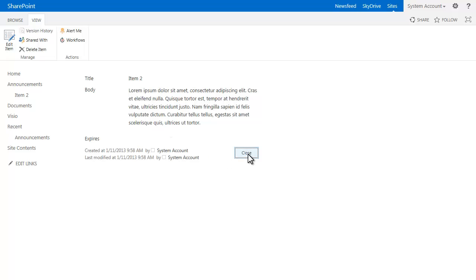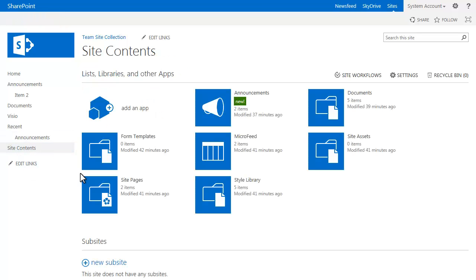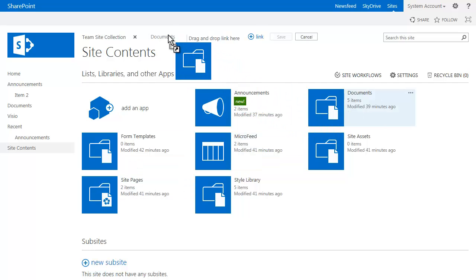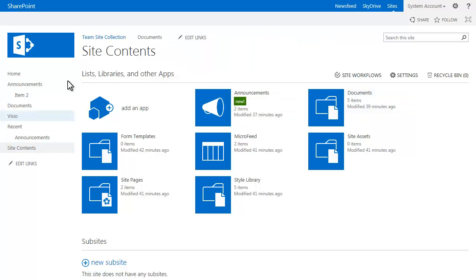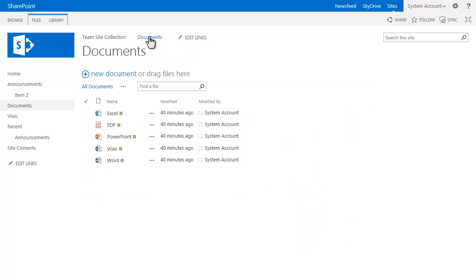You can also do this with the top navigation as well. If we go under site contents, edit links, say I wanted to have a link to my documents up here. I can simply just drag it up here and hit save. Go back to my team site, click on my documents, and there's my document list.